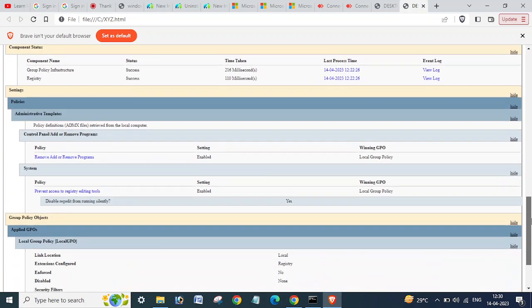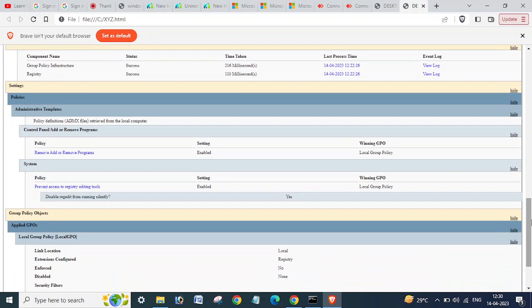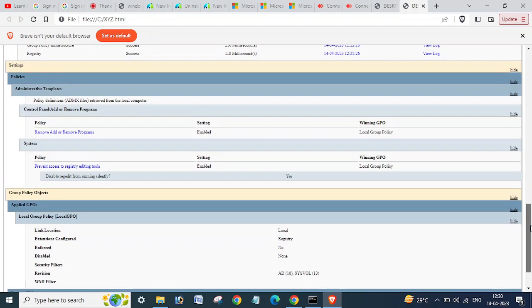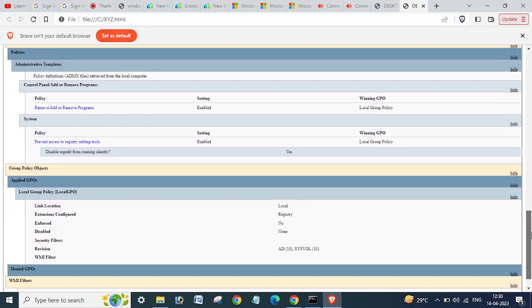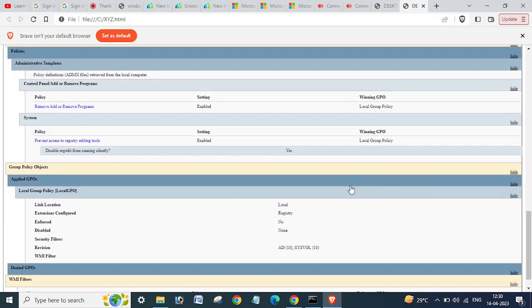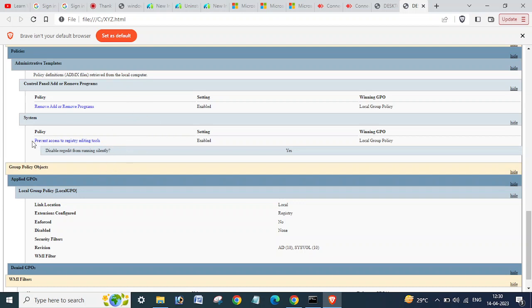So in this way you can get your computer GPU result. I think you know about the configurations in this GPU result. Like here you can see 'prevent access registry editing tools' - it is enabled. That means on this computer, registry is disabled.